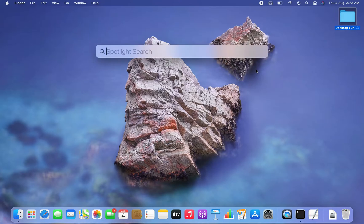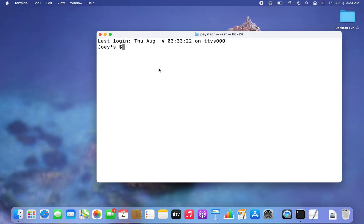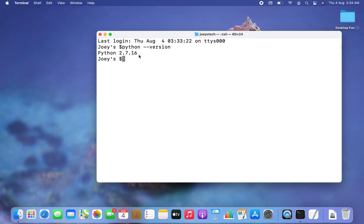To open Terminal, press Command+Space, then type 'terminal' and click on it. To check whether Python is installed, type 'python --version'. It says Python 2.7.16 is installed — this is an older version that came pre-installed. Now let's check if there is any version of Python 3 installed.